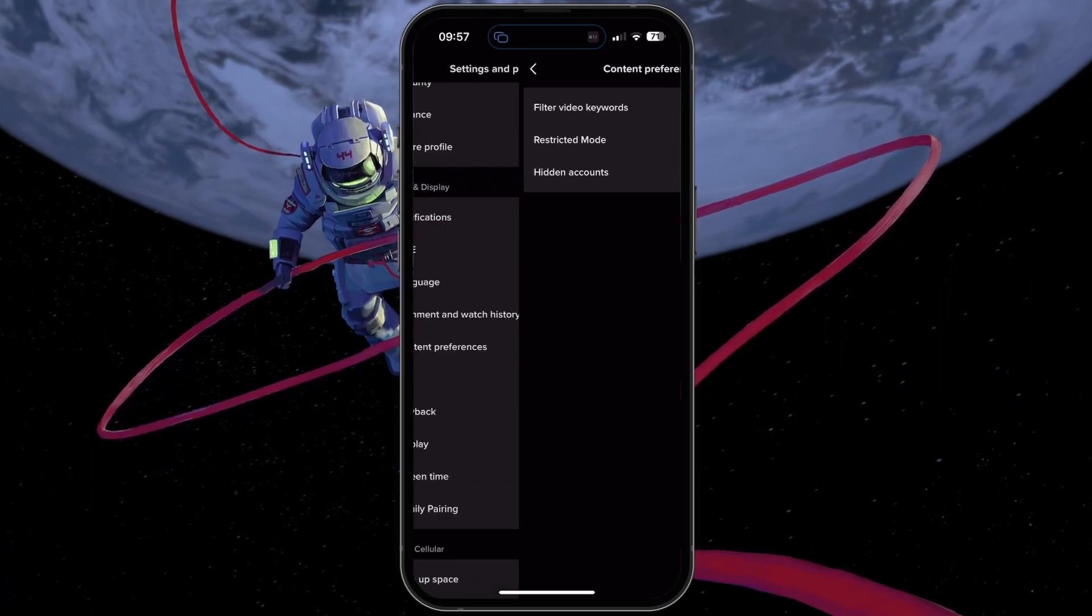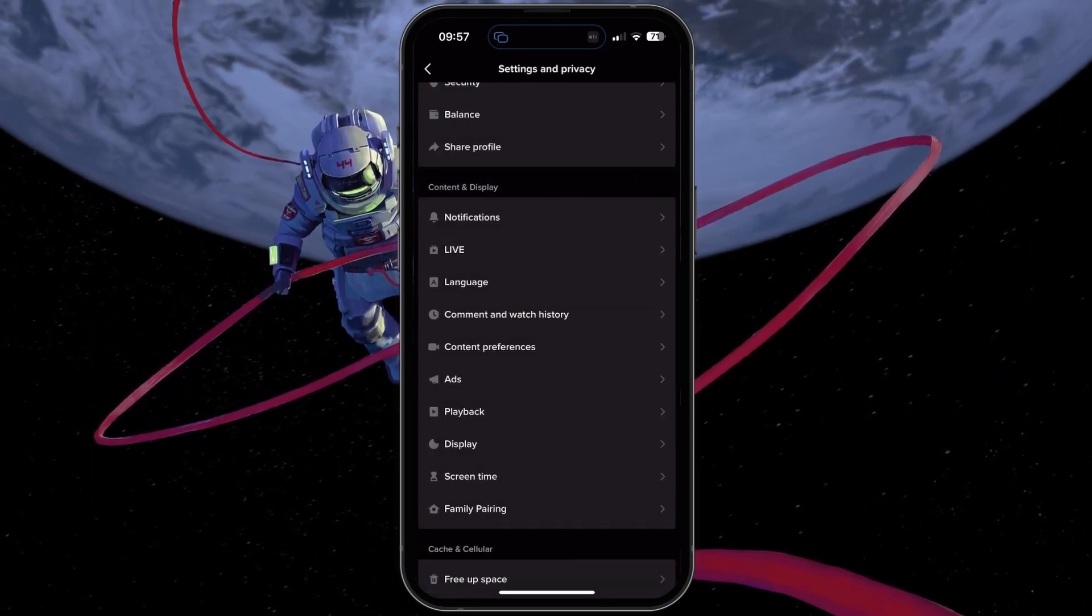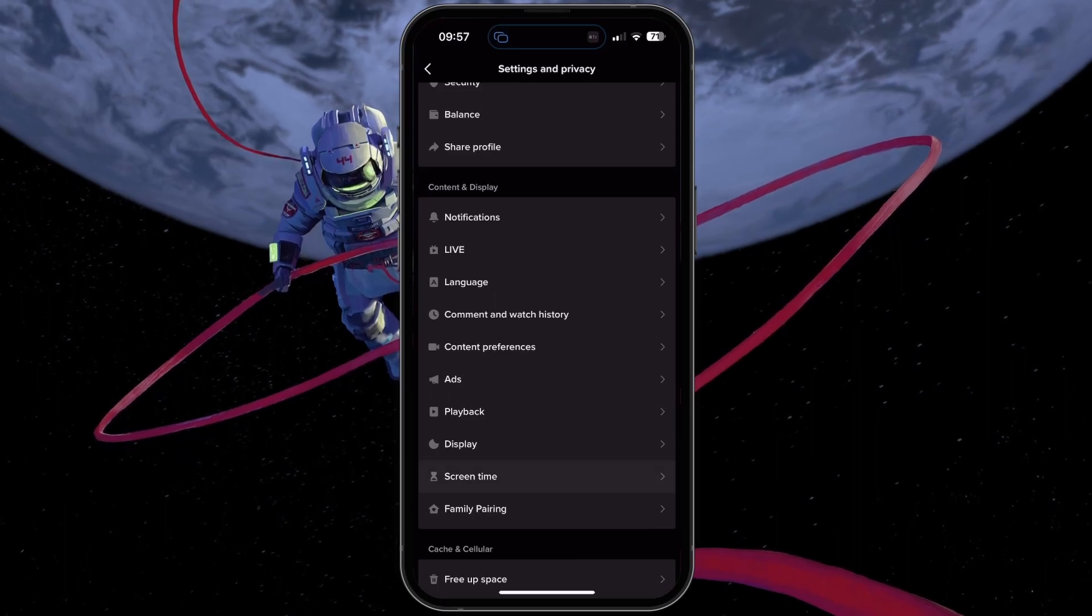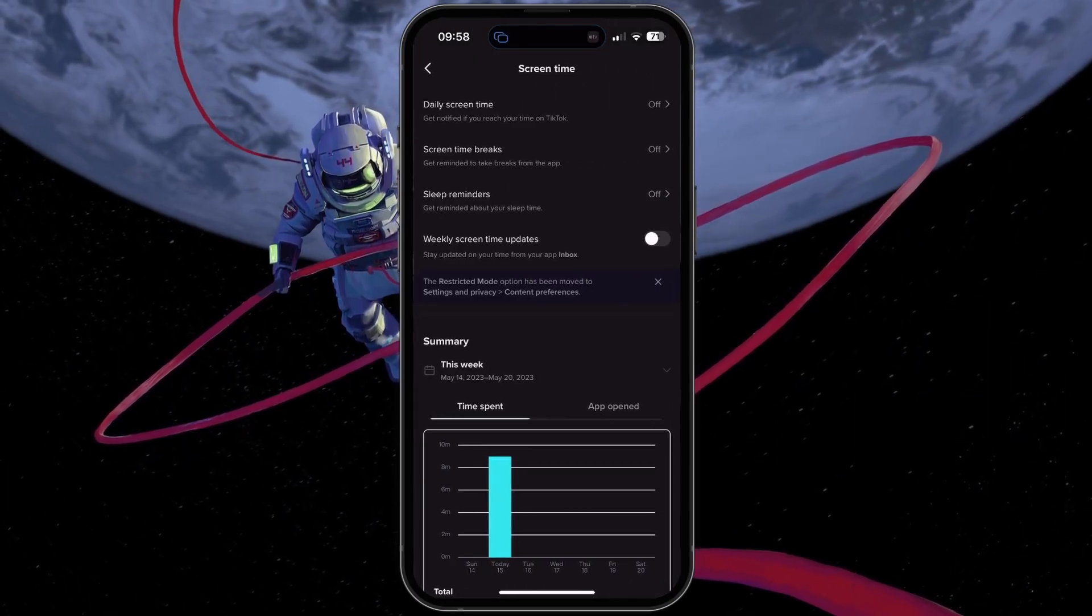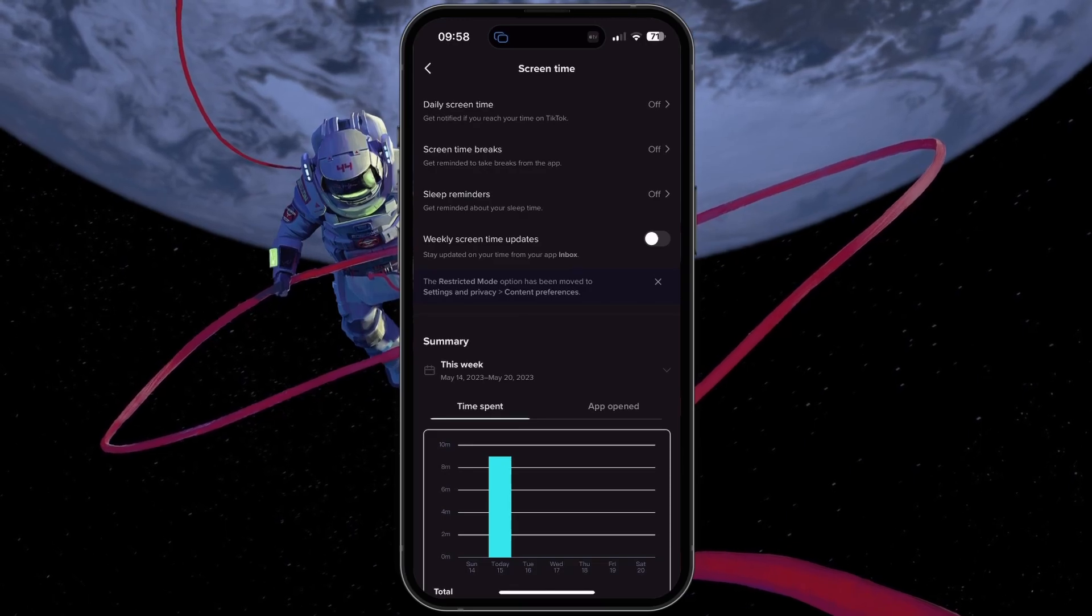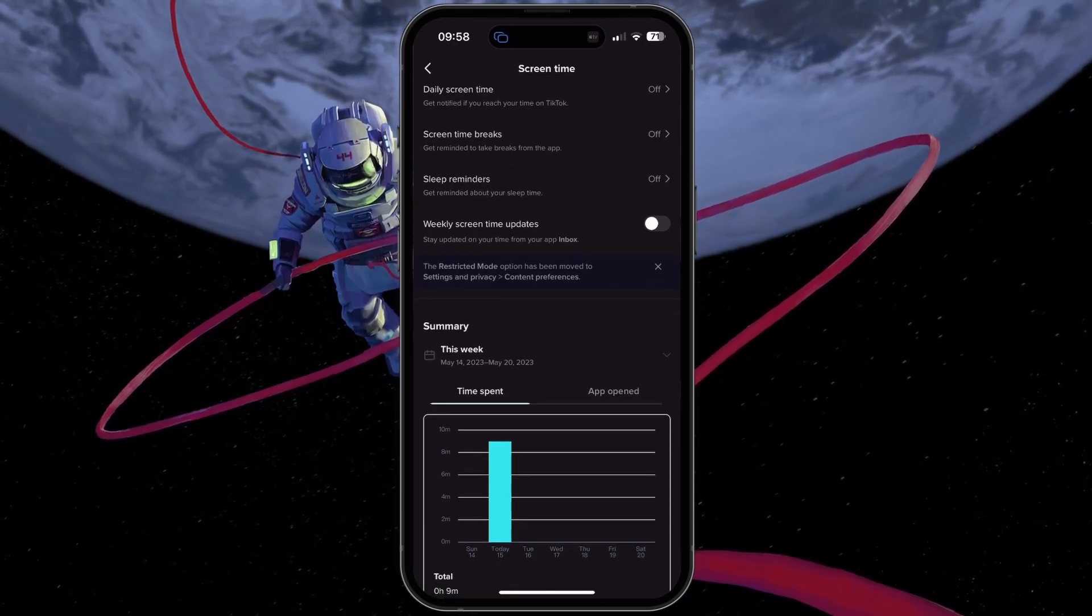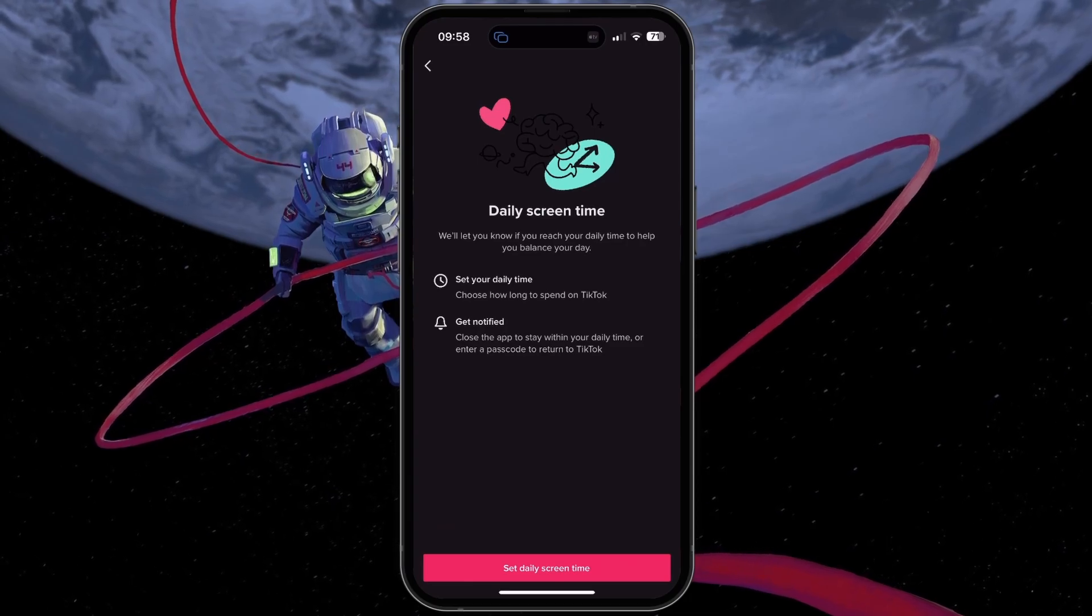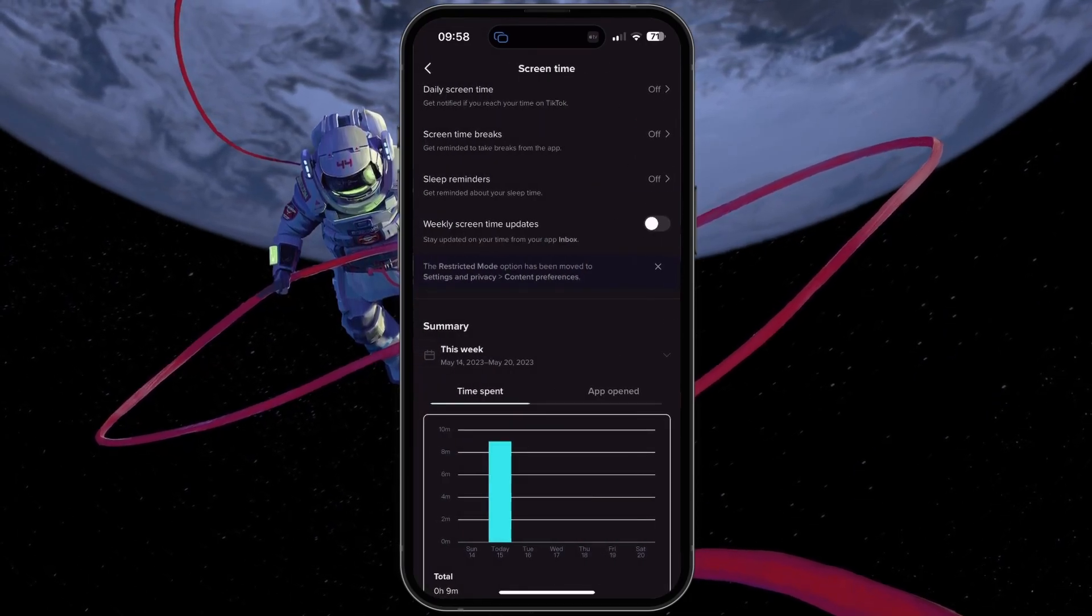Sometimes, you might be restricted from using TikTok if you exceed your screen time limit. To preview and change your screen time settings, head back to your main settings and tap Screen Time. Here, preview your daily screen time limit and change it if you want.